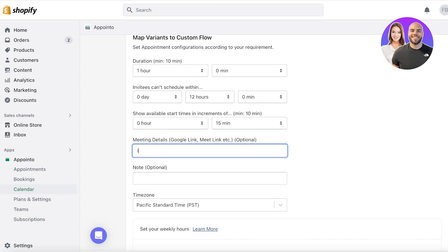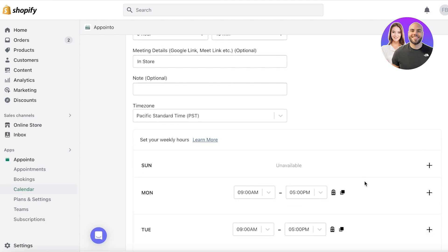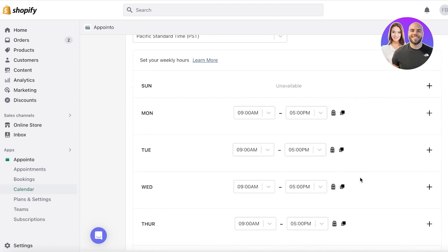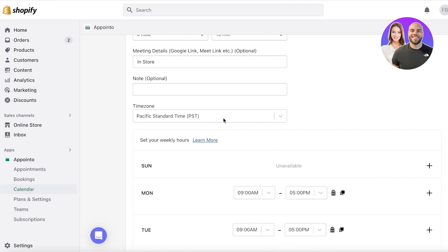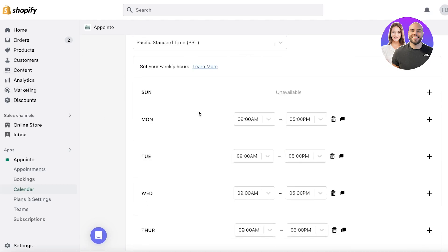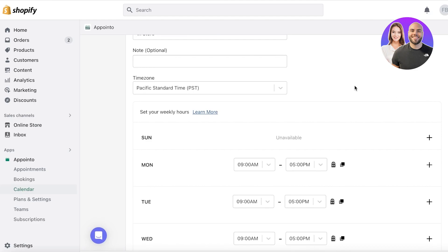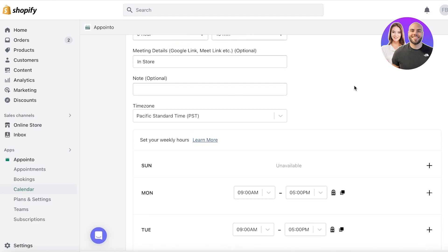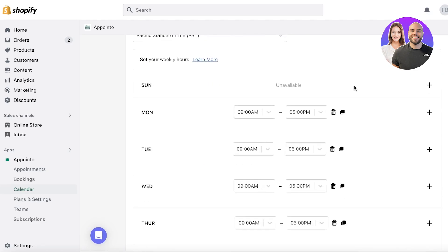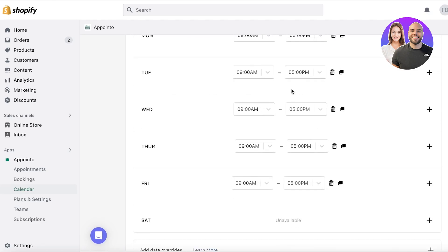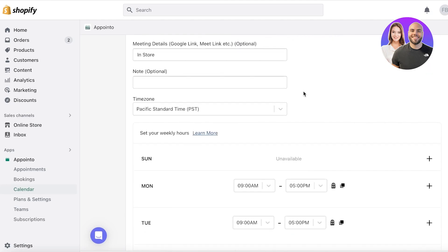Then you can add any notes. So if a client or a customer has to bring a certain item or do something, you can write that in the note and the client can bring those items or do that homework before they come to you for this service or for their booking.